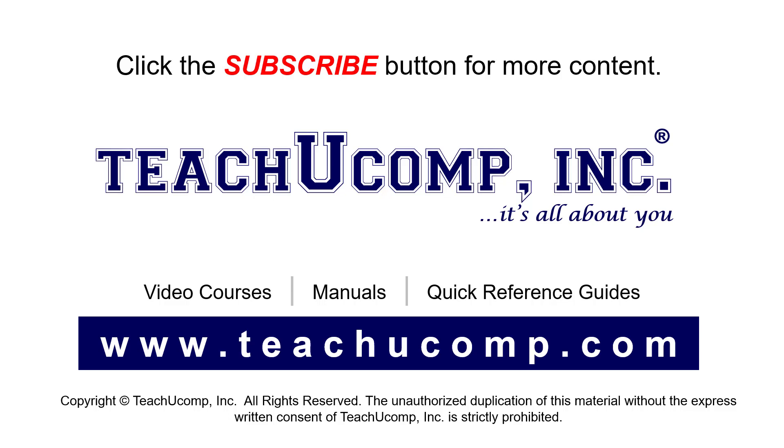If you like our video, click the button to subscribe to our channel and get easy access to new content. To see our full suite of ad-free video courses, instruction manuals, and quick reference guides, visit us at www.teachyoucomp.com.